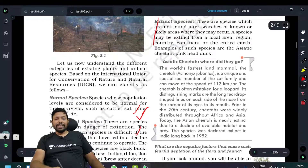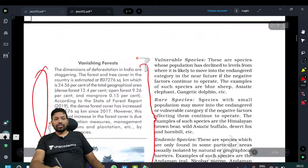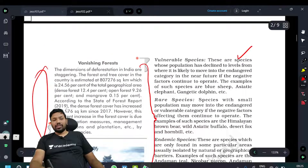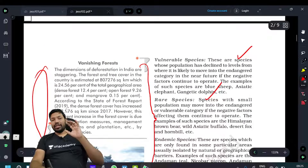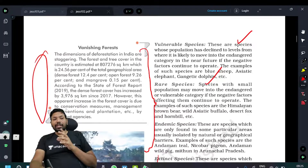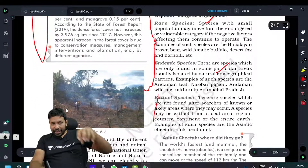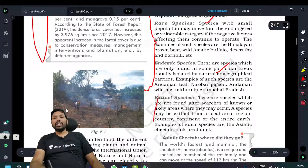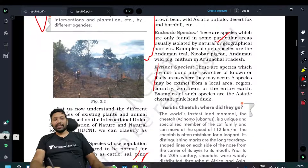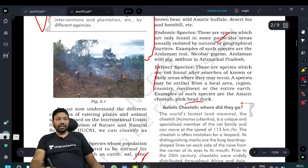Species categories include: Endangered species, Vulnerable species, Rare species, Endemic species — species found only in a specific area. Also, Extinct species like the Pink Head Duck and the Asiatic Cheetah.